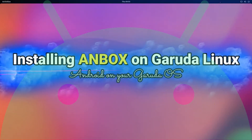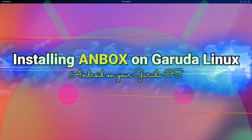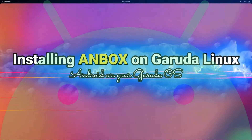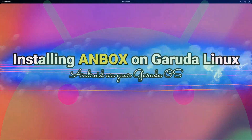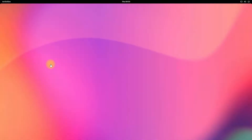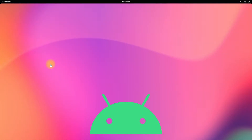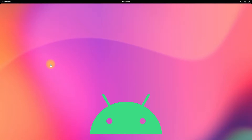Do you want to install Anbox on your Garuda Linux OS? Do you want to run Android on your Garuda Linux OS? Installing Anbox on your Garuda Linux OS can enable you to run Android apps and games on your Garuda Linux OS. So what are you waiting for? Let's see how we can install Anbox on our Garuda Linux OS.